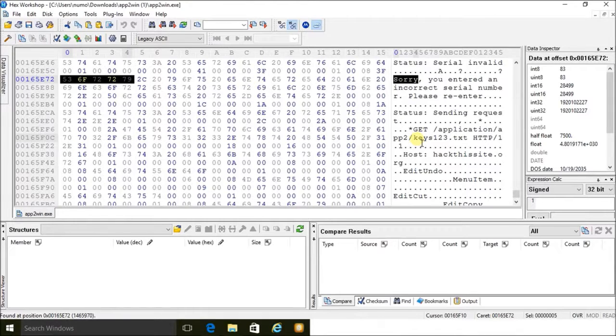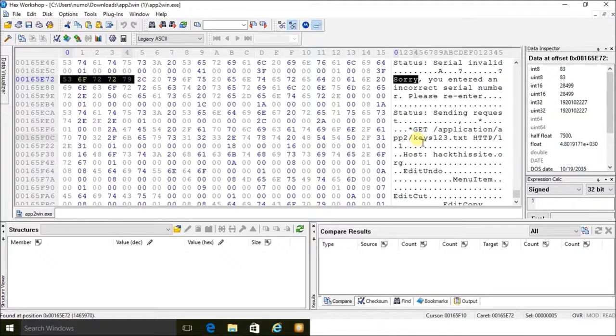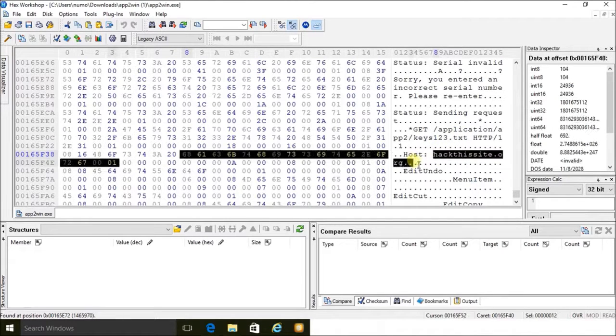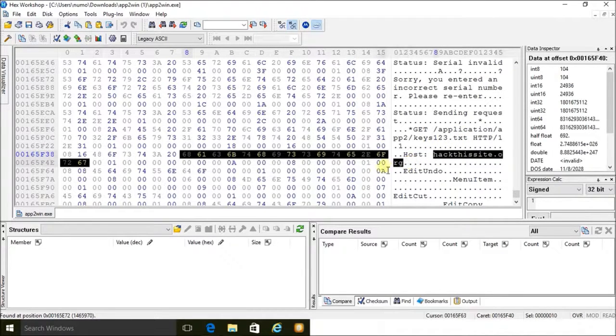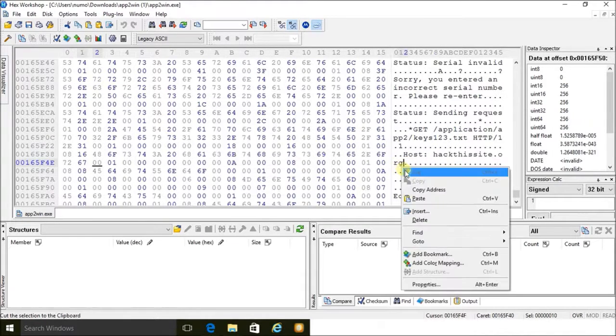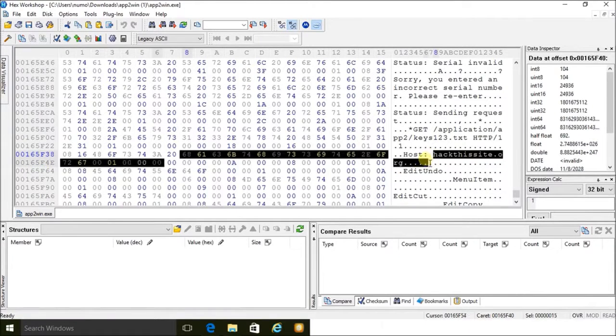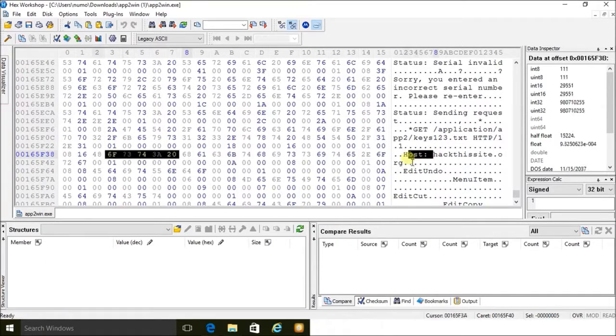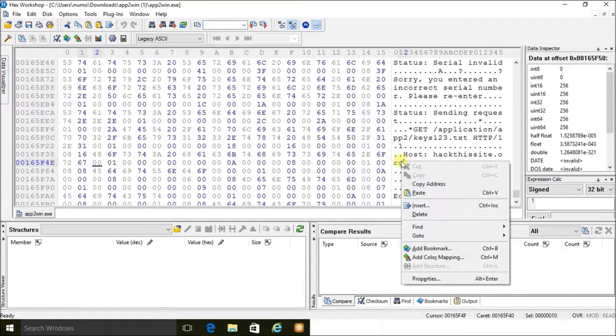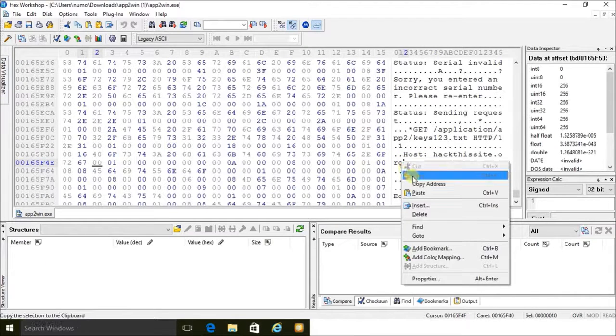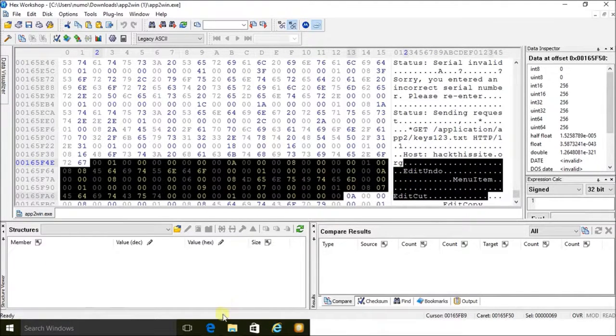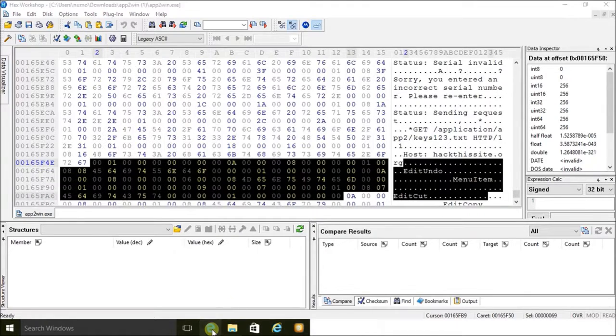So the host is hackthissite.org. Let me copy that, copy address, and close that.